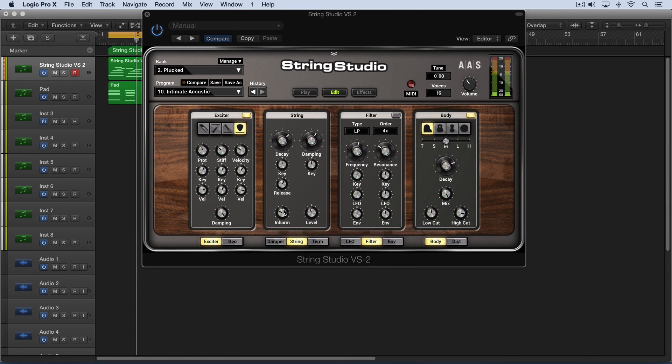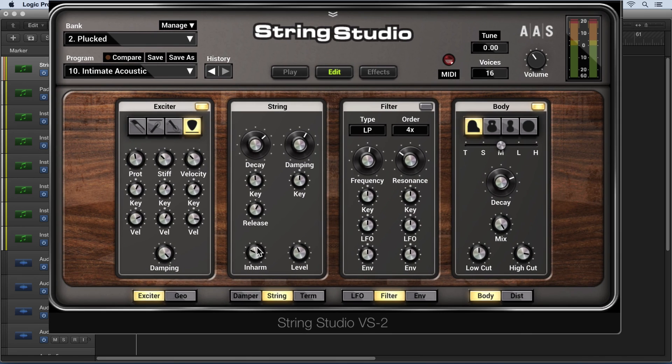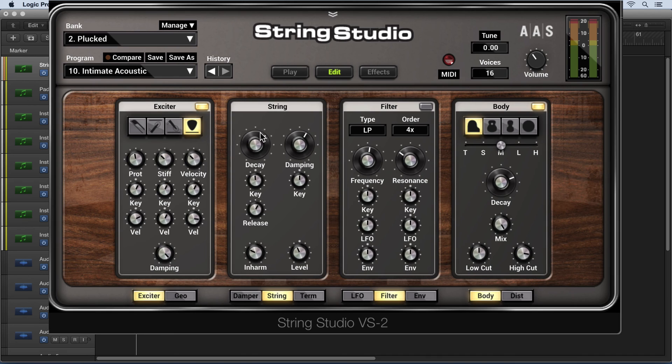We have a release knob, and this is used to adjust the ratio between the decay time of the vibrating string when a note's pressed down and when it's released. It's a subtle effect. Turn it up to decrease the decay time once it's released, but it maintains the decay time value as long as the note is held. It's in relation to these.